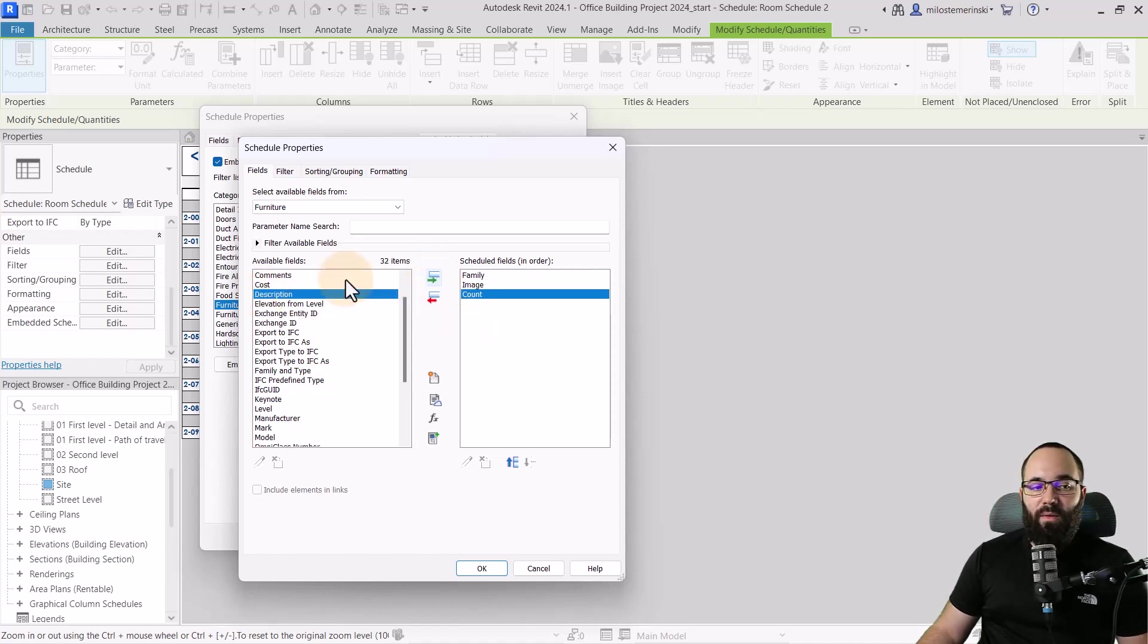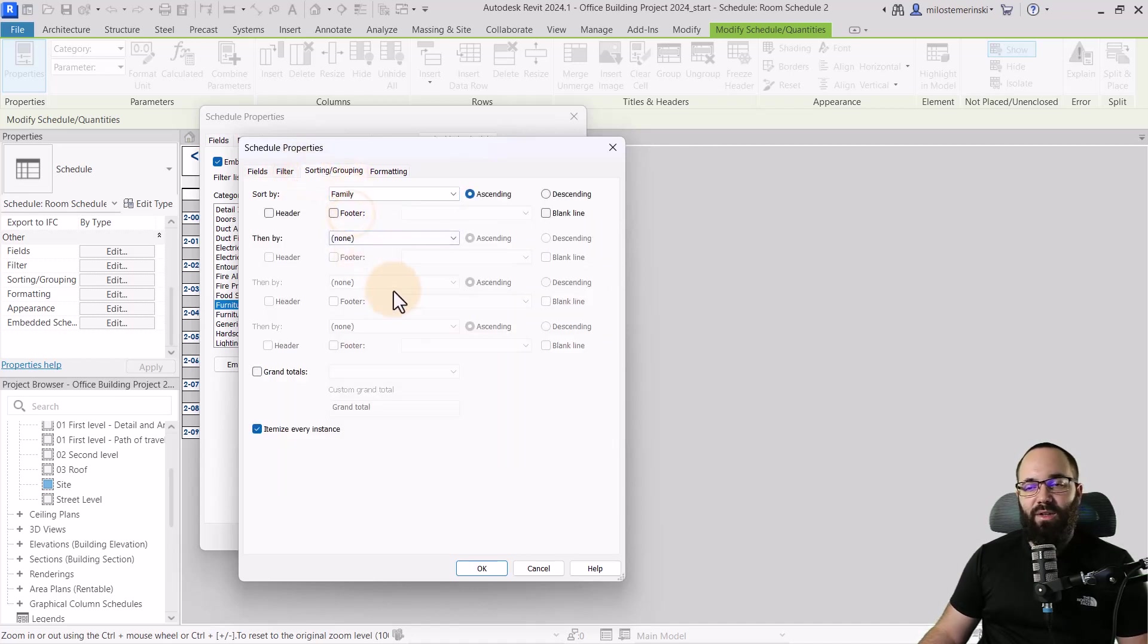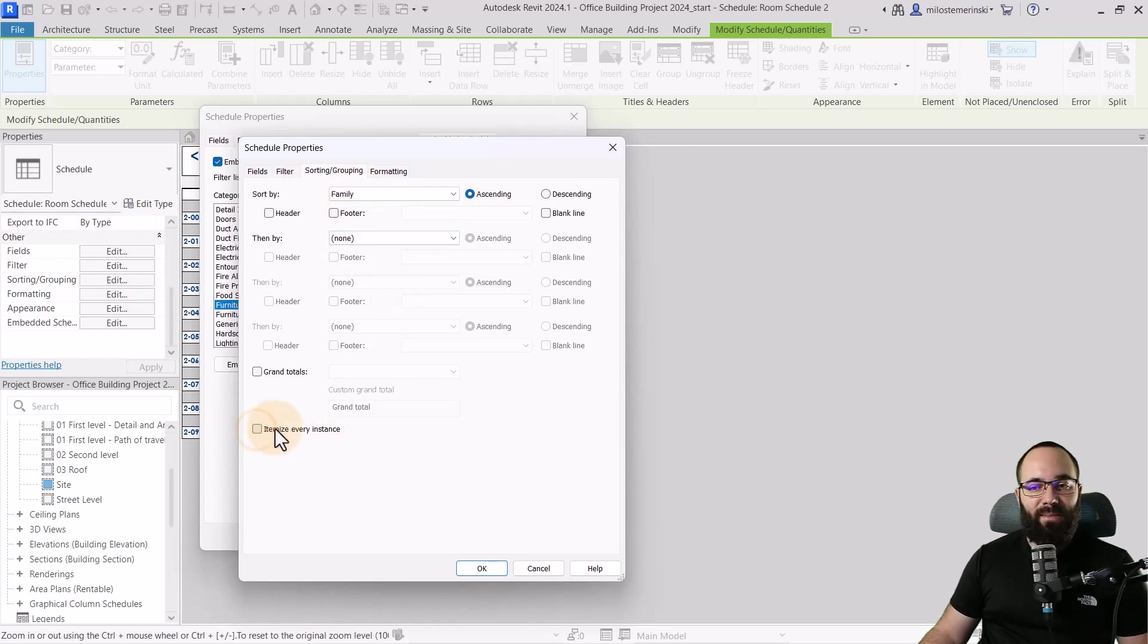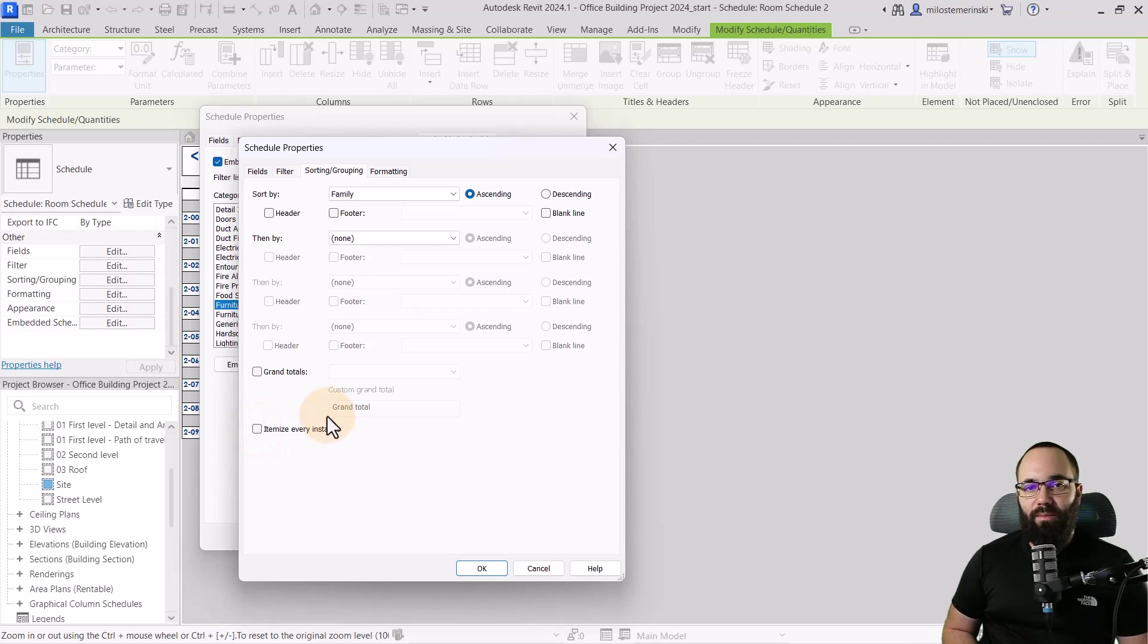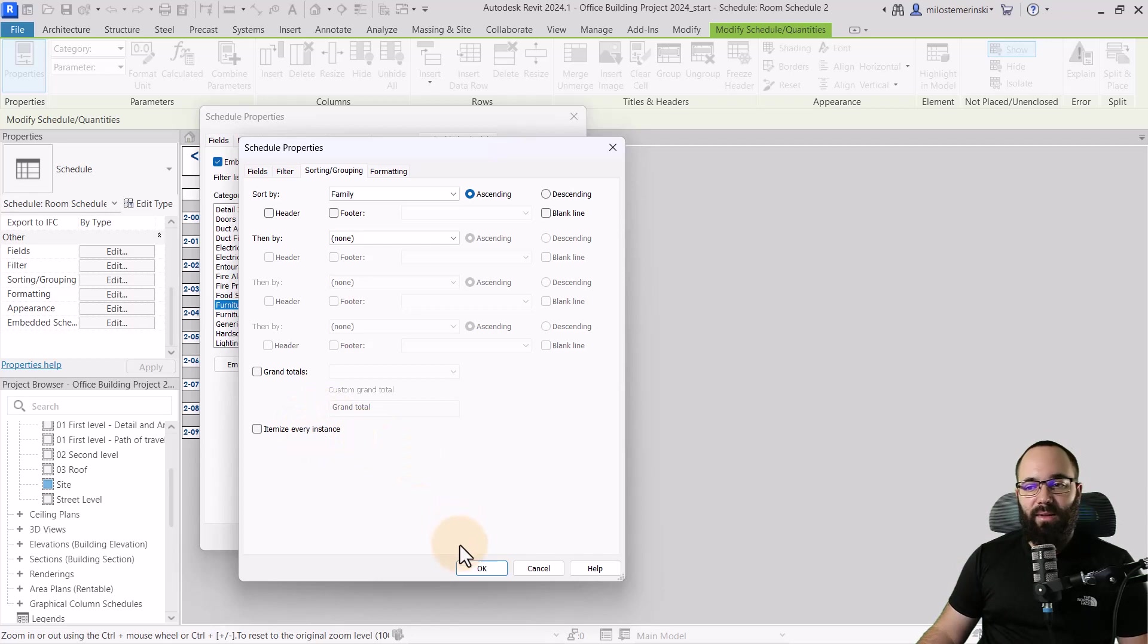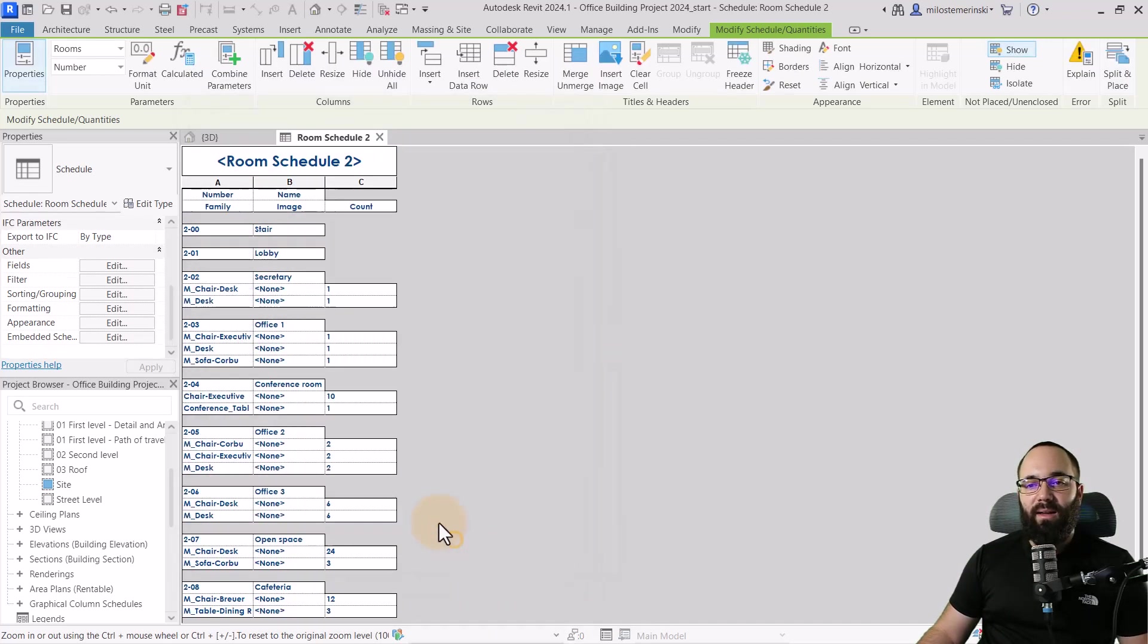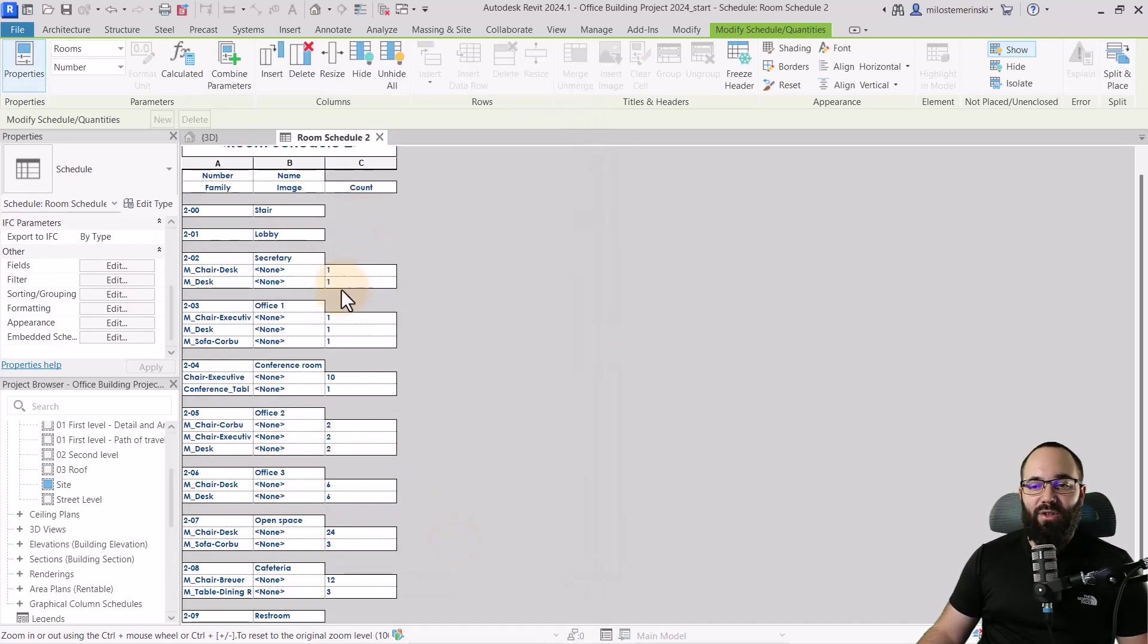And then here for the filtering or sorting, let's sort that by family, just like this. And then I'm just going to uncheck itemize every instance because we already have a count parameter. So it doesn't make sense to show each one. It's just going to give us the count and then let's click OK, click OK again. And now the schedule is going to look like this.